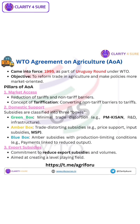Second, domestic support. Subsidies are divided into three boxes. Green box: these are subsidies that cause minimal distortion to trade — examples include PM-Kisan, Research and Development, and Infrastructure support. Next is amber box: these subsidies are considered trade distorting, like price support and input subsidies, including schemes like MSP.